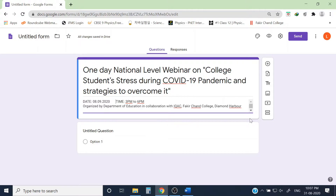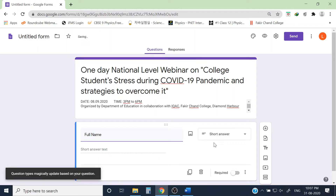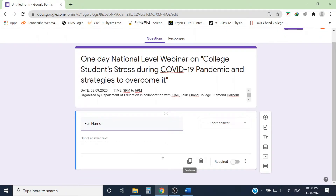In the registration form, I can add as many questions as I want and the responses will be collected in a spreadsheet. First I would like to know the name of the participants, so I'm writing 'Full Name.' This should be a short answer question — Google's AI assistant automatically detected that. To make it a required question, click the Required toggle so the form will not be submitted without entering a name.